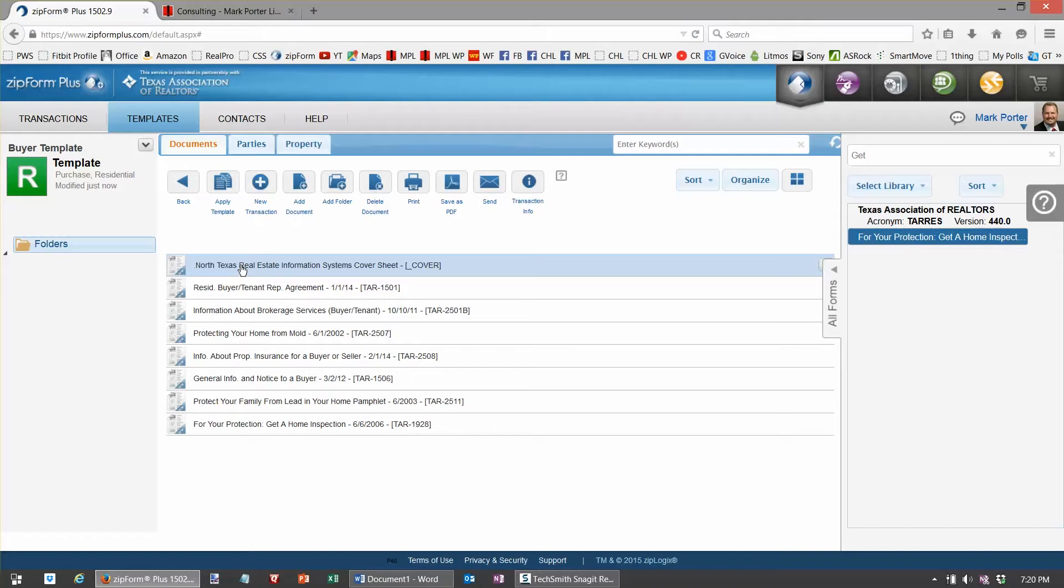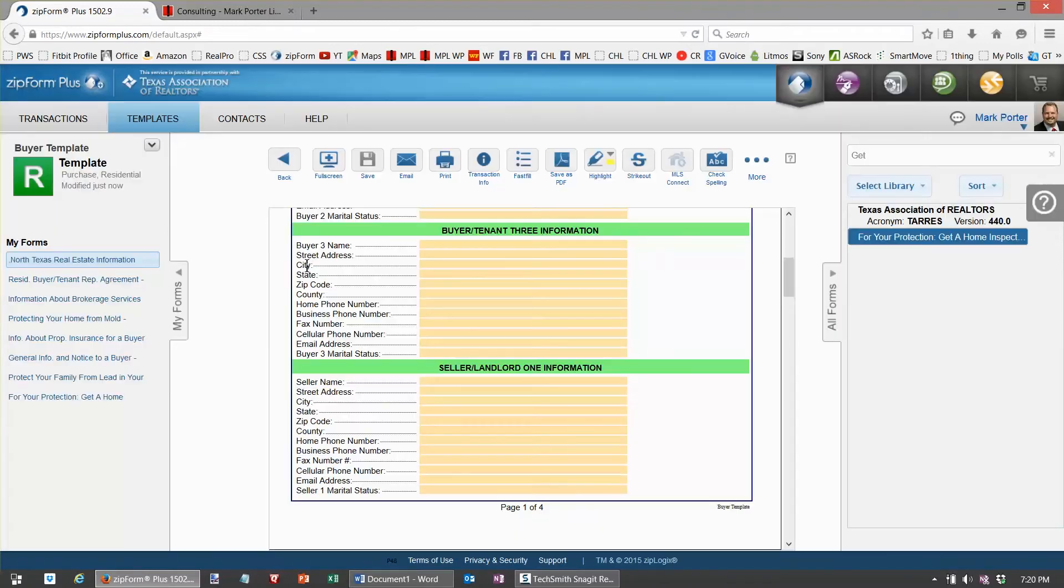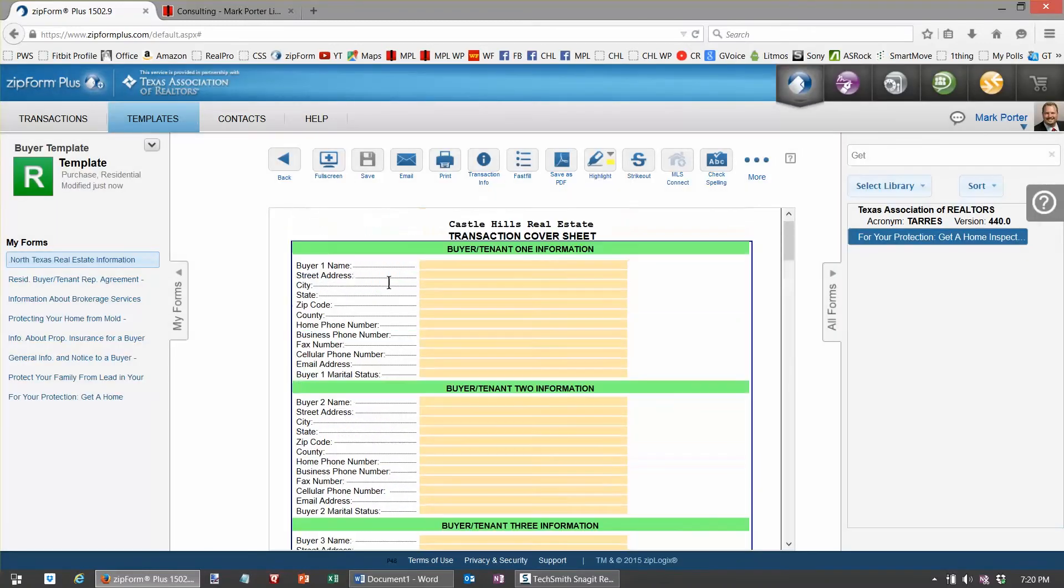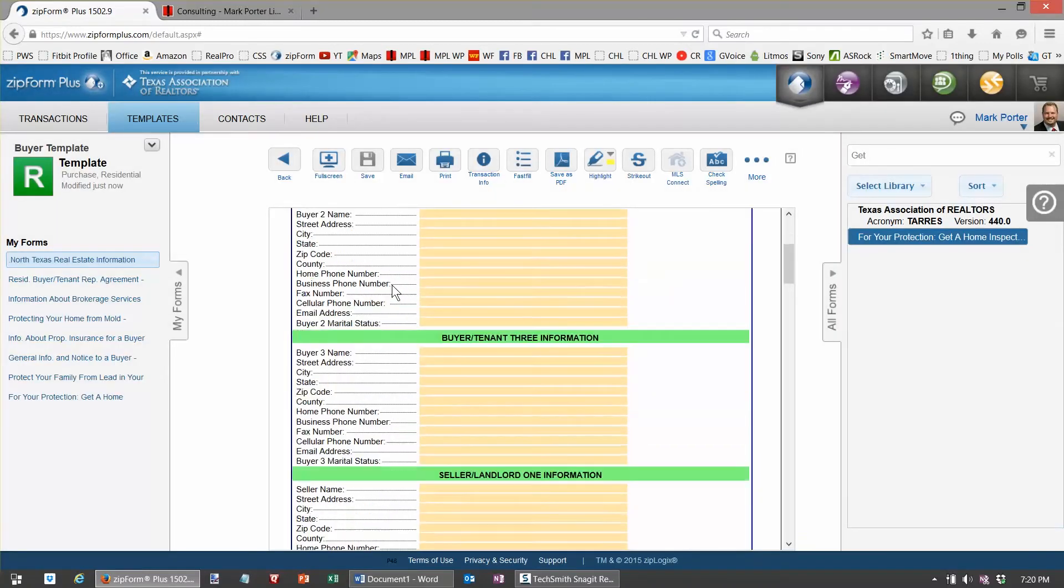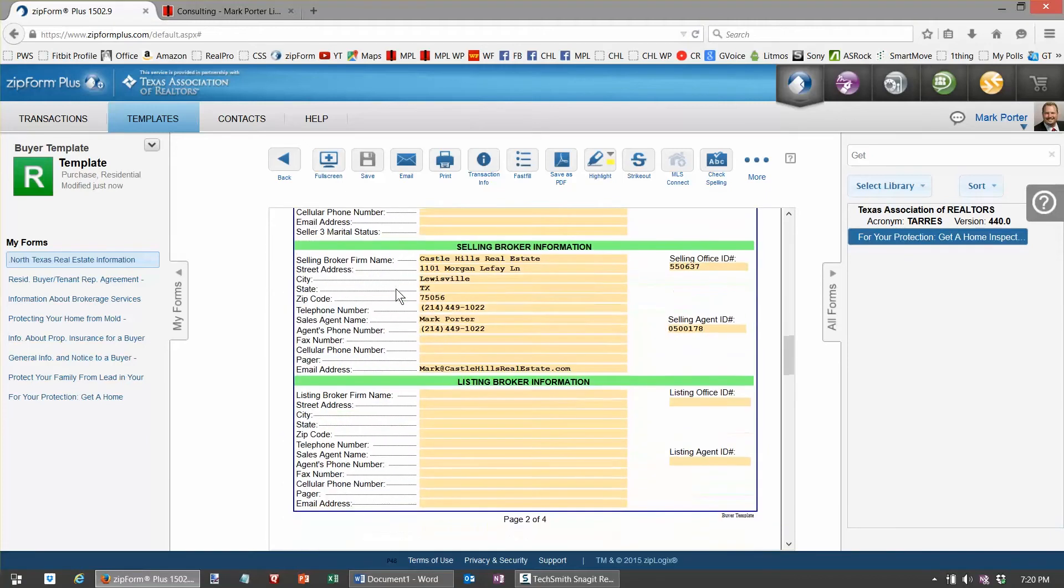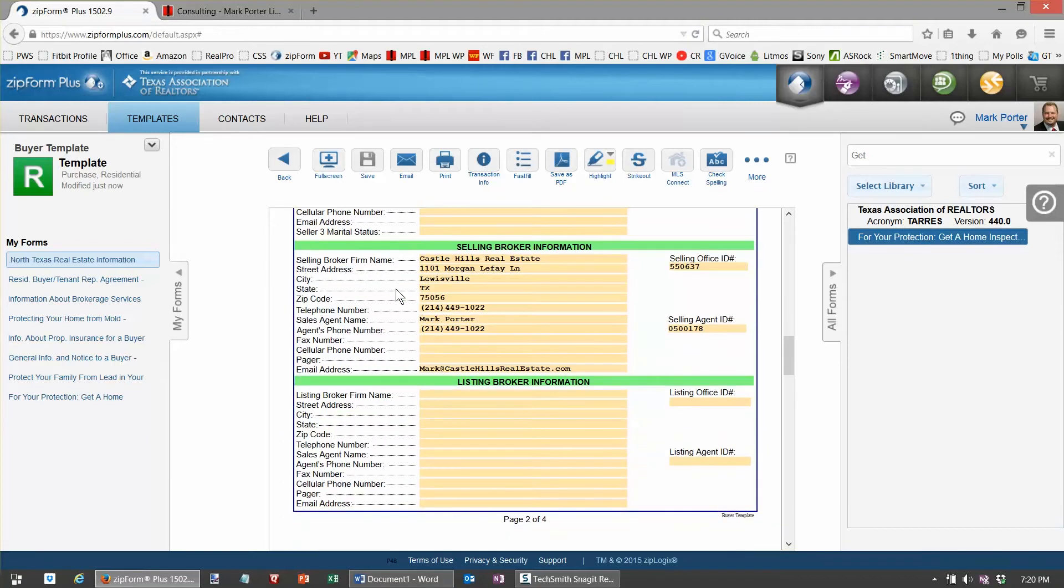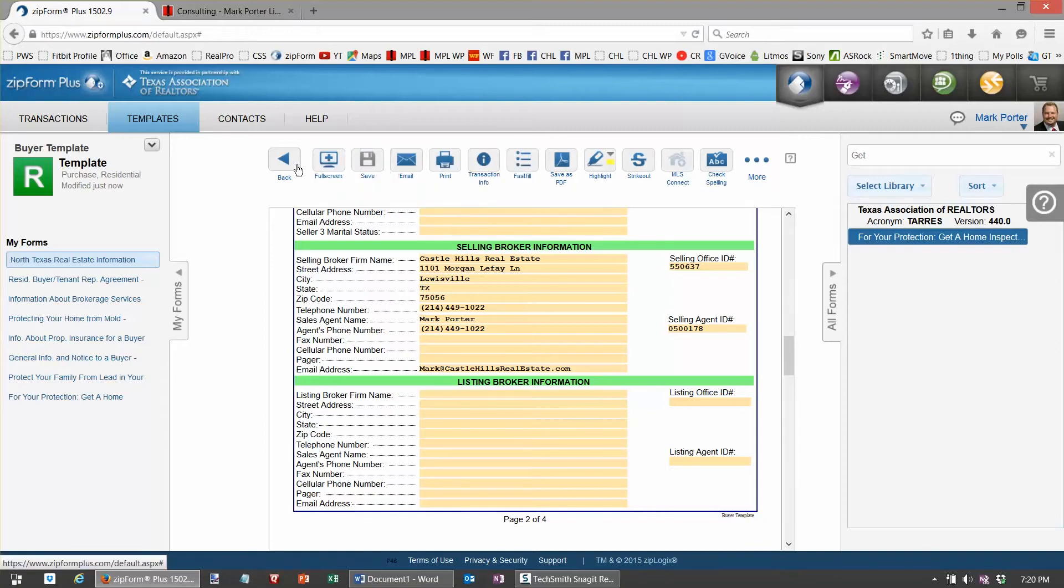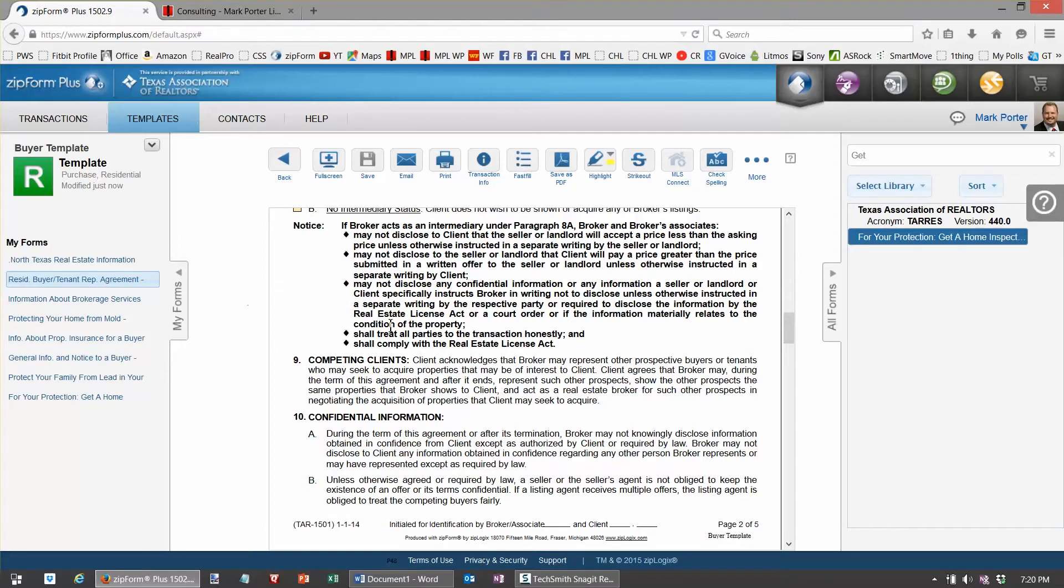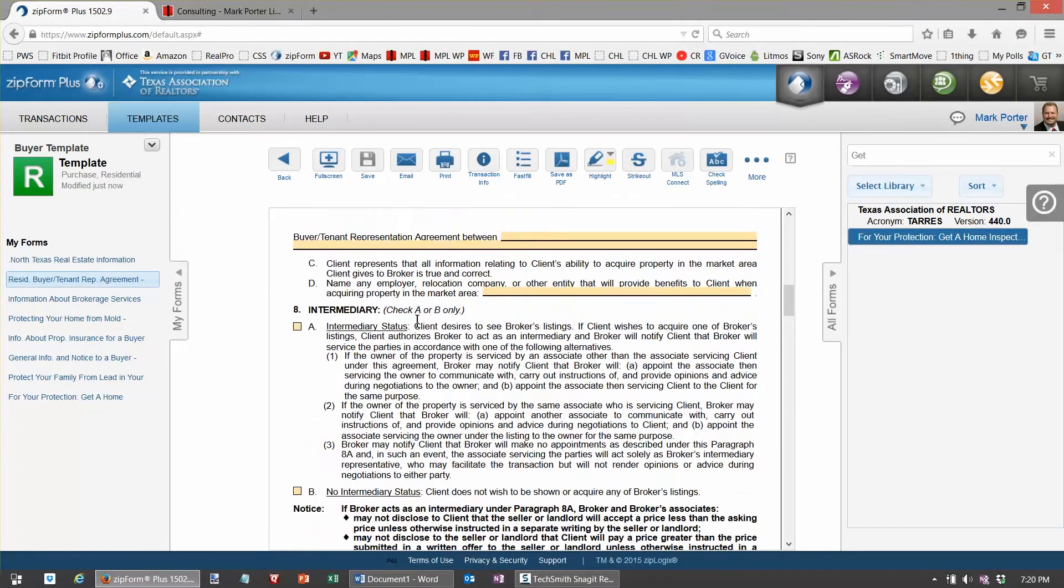Now the selling broker information should be complete inside any document that requires it, such as of course the populated cover sheet. If I scroll up here a little bit, or maybe down, you can see that all the cover sheet auto populated in the buyer residential rep agreement.